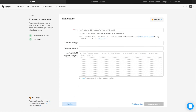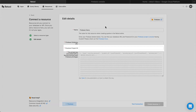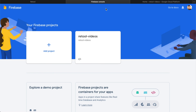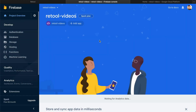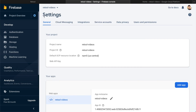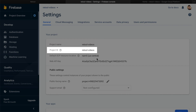Retool supports Firebase's admin API to allow you to manage users, query and update from Firebase's real-time databases, and query from Firestore. To connect to the Firebase API, you'll need the database URL, project ID, and private key. The Firestore project ID is easy to find in the Firebase console settings. Go to console.firebase.google.com, click on your project, then the Settings icon, Project Settings, and your project ID will be right there. Copy and paste this into Retool.